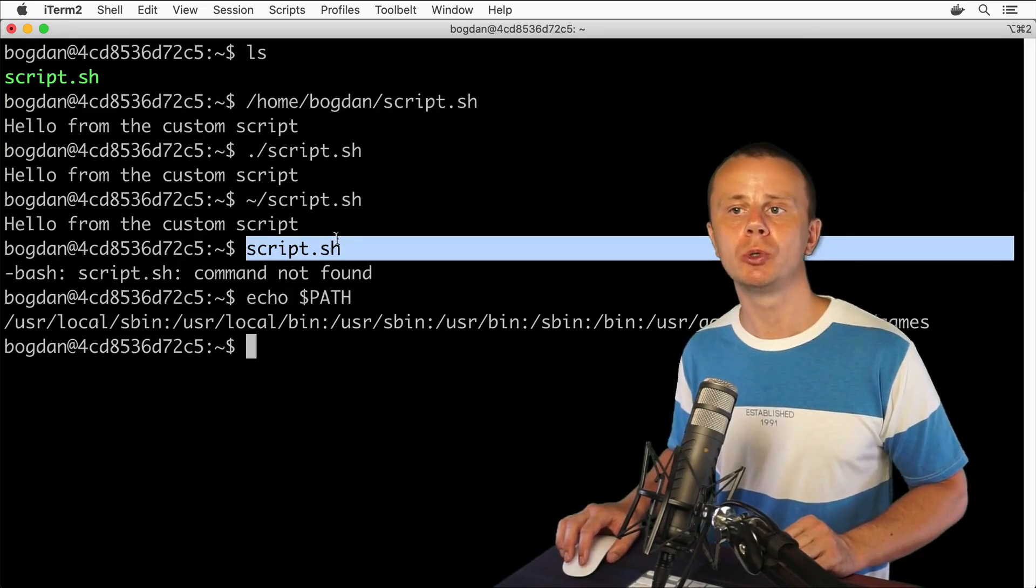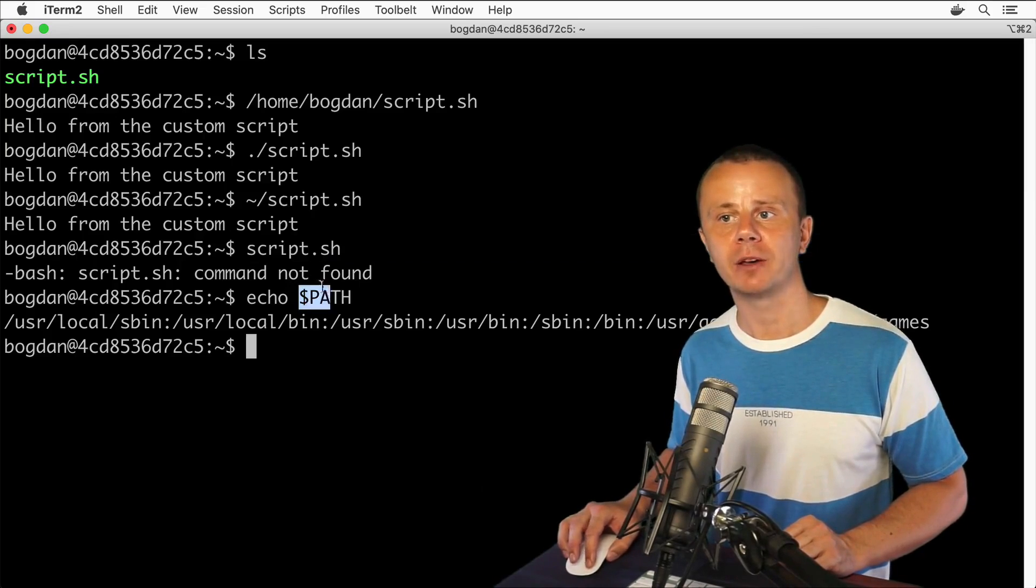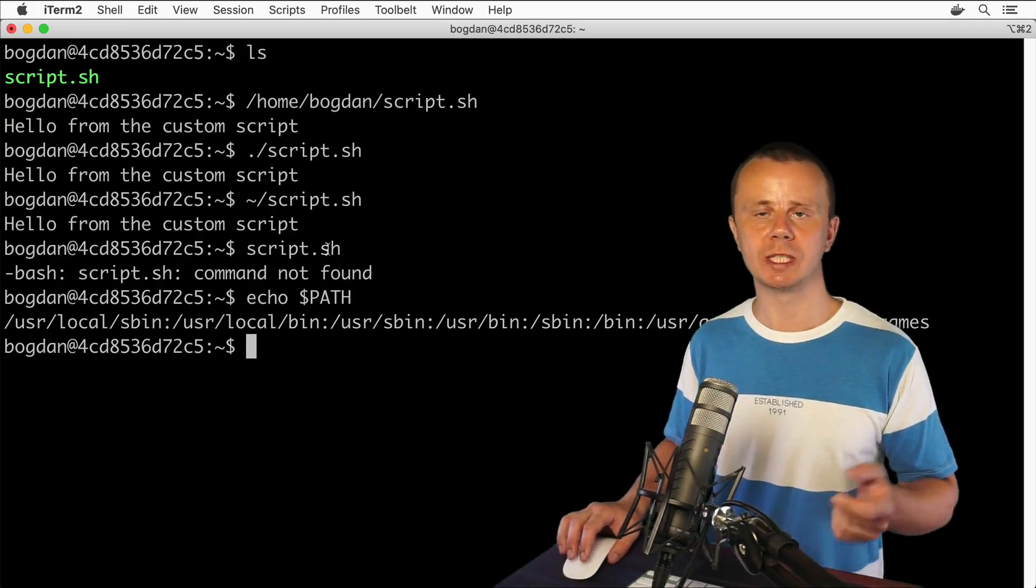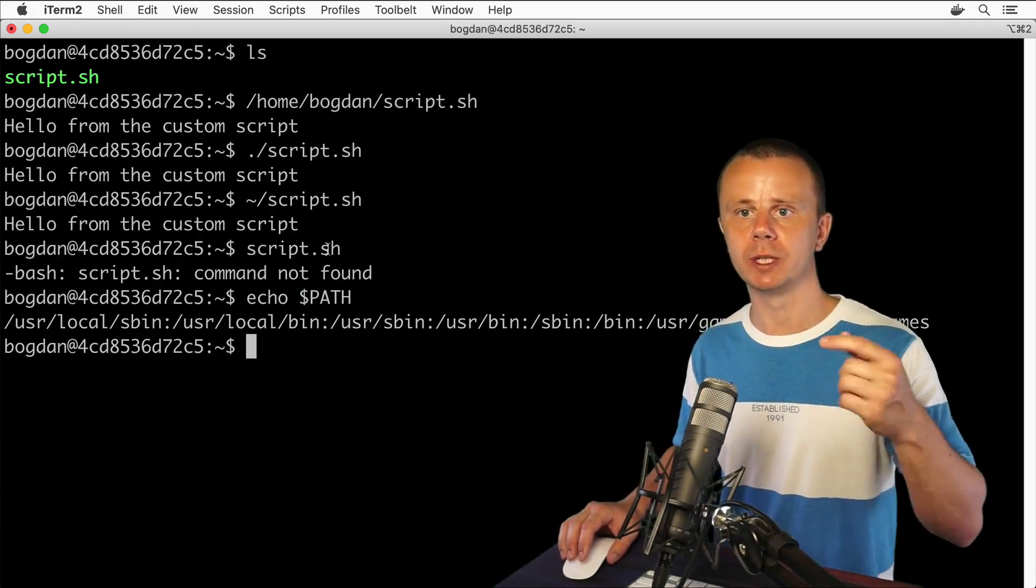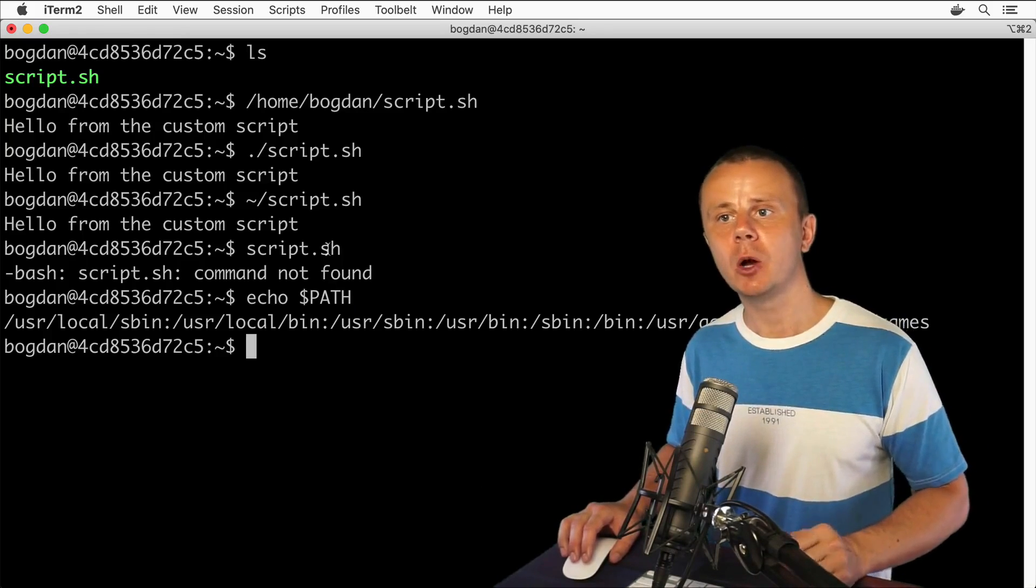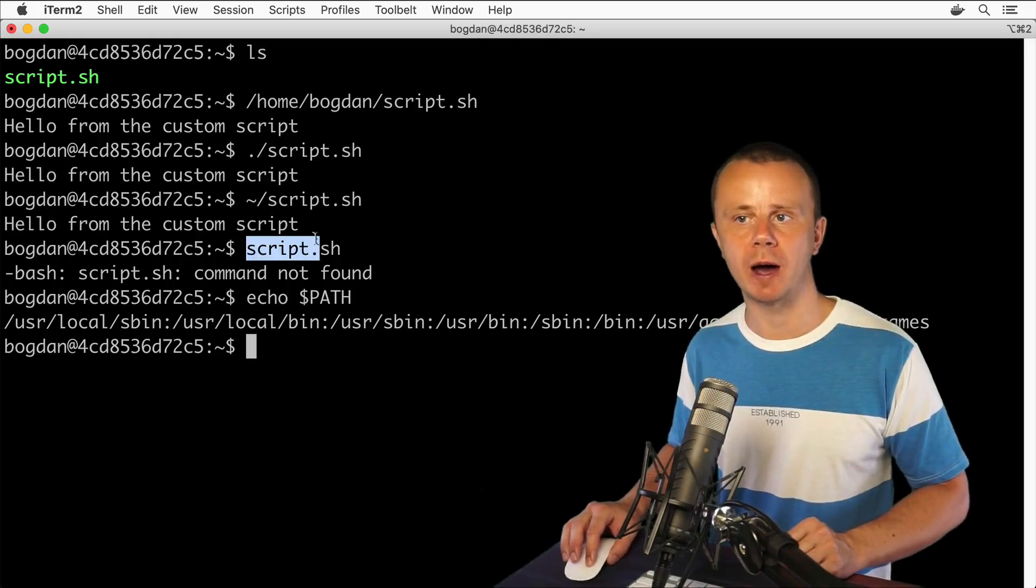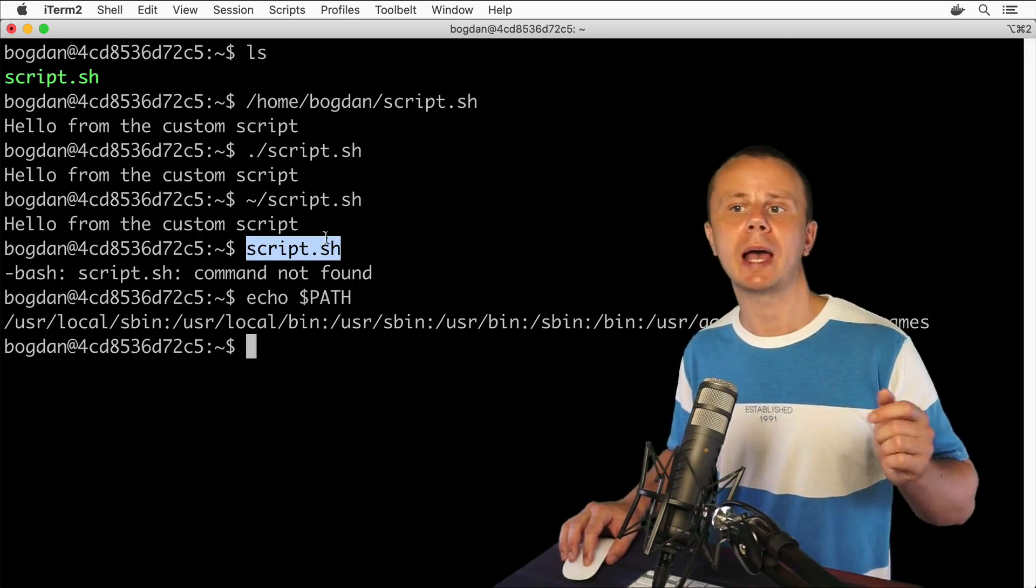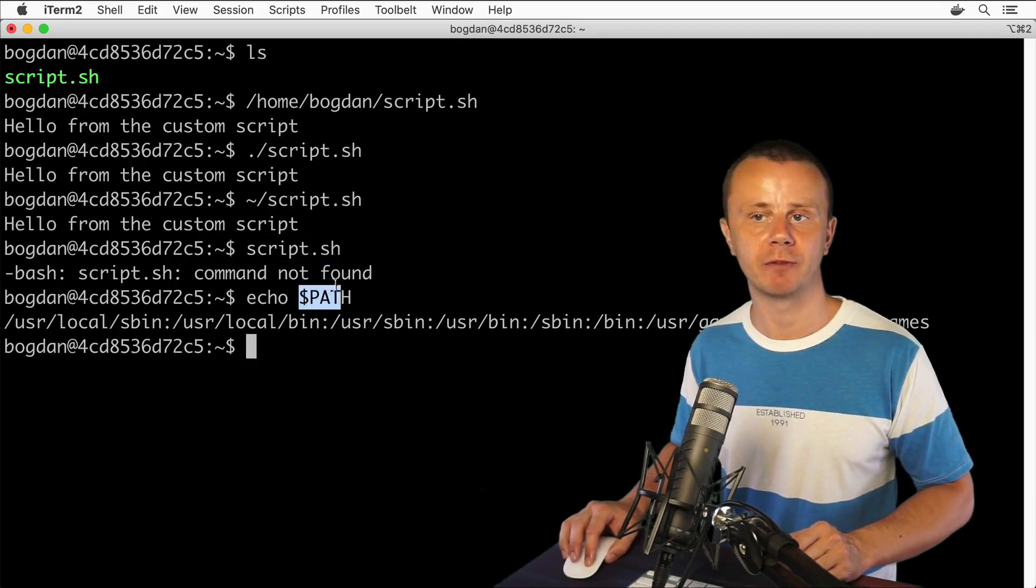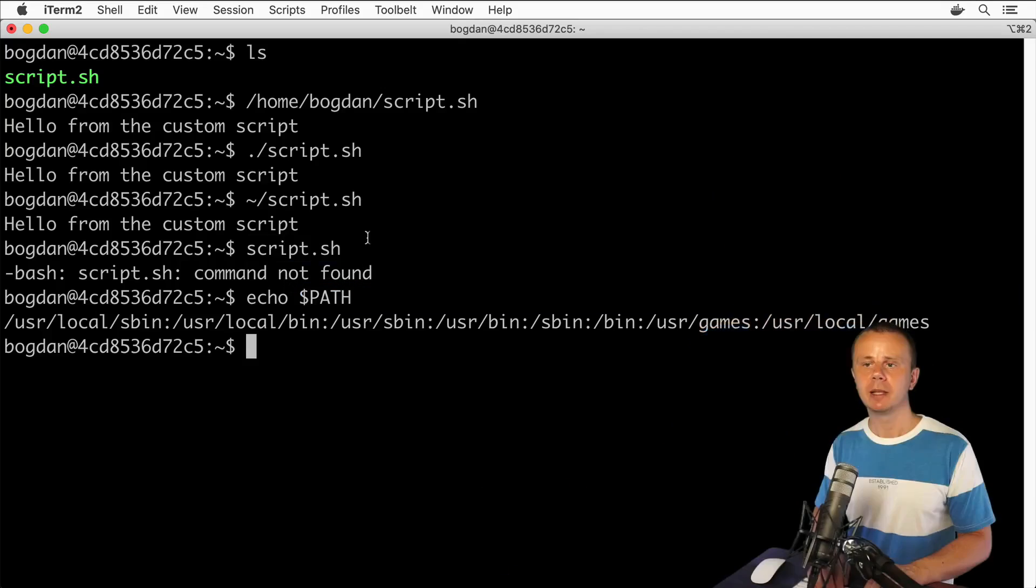If you want to do so, you need to modify the PATH variable. But first, let's create a new subfolder in the home directory for the user bogdan, and inside we will place this script file. Afterwards, we will add the path to this bin folder to the PATH variable.